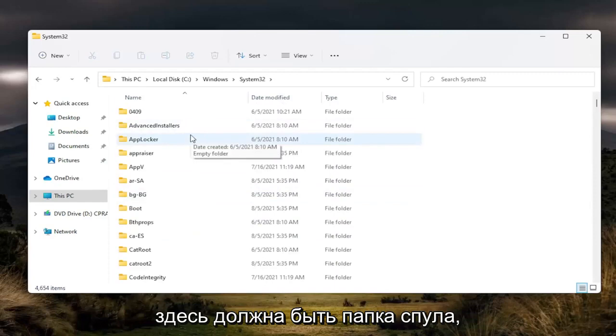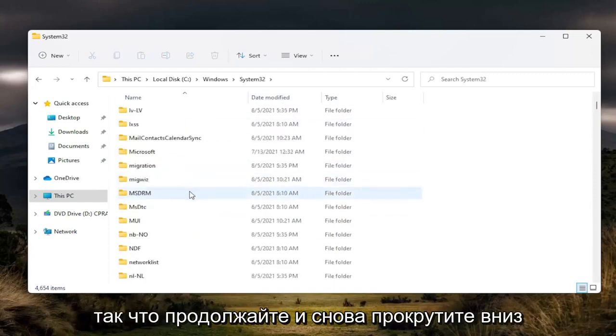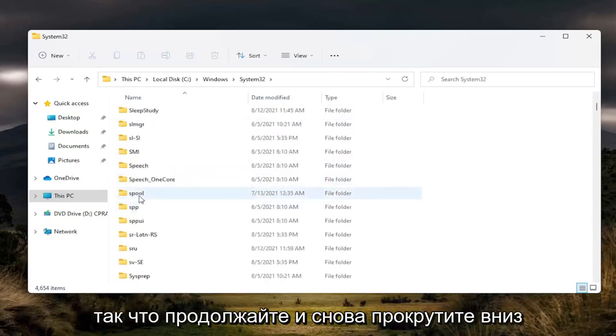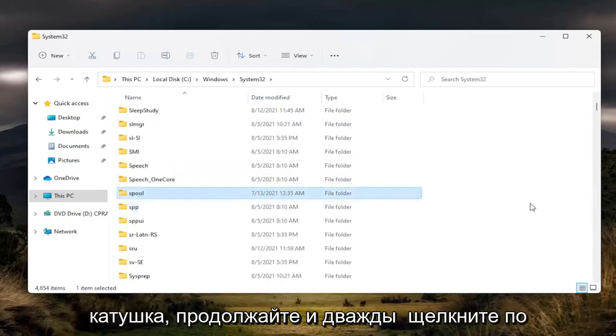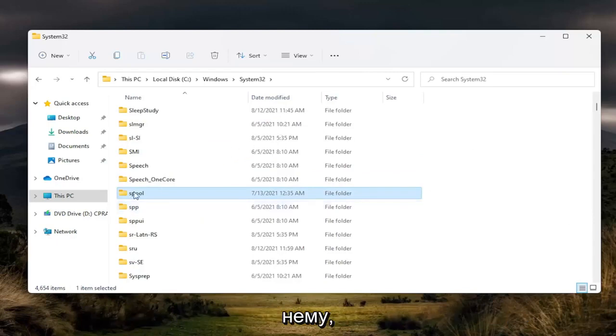There should be a spool folder in here, so go ahead and scroll down. Again, spool. Go ahead and double click on it.